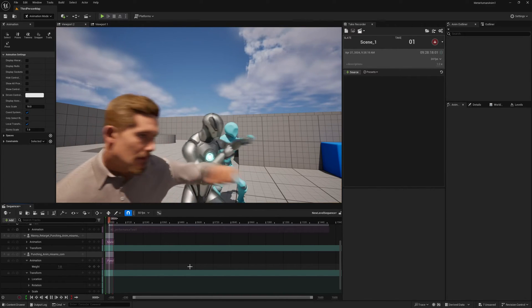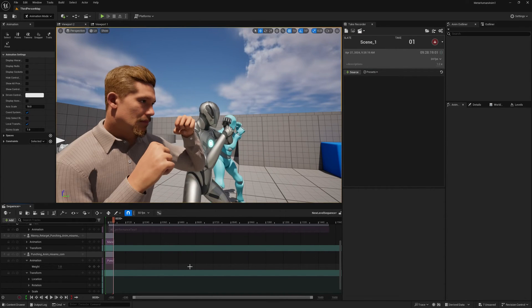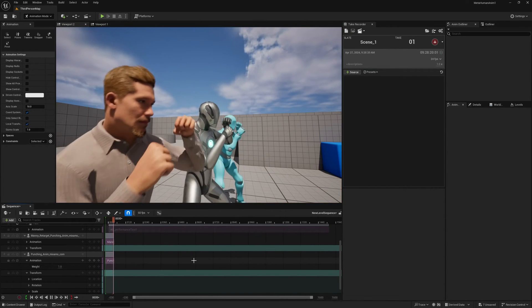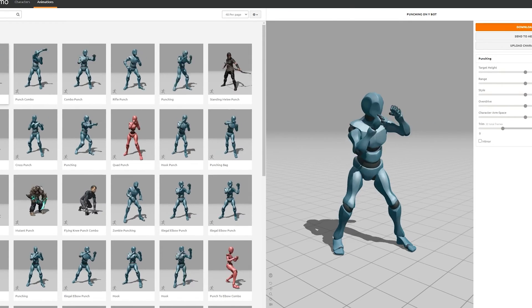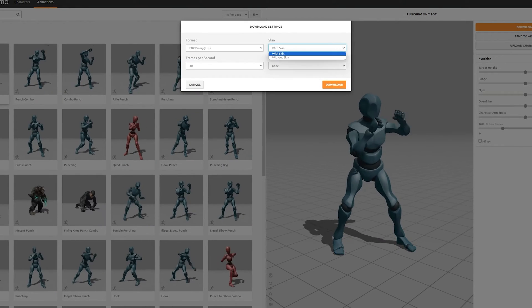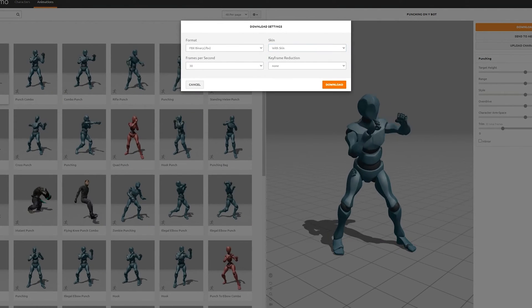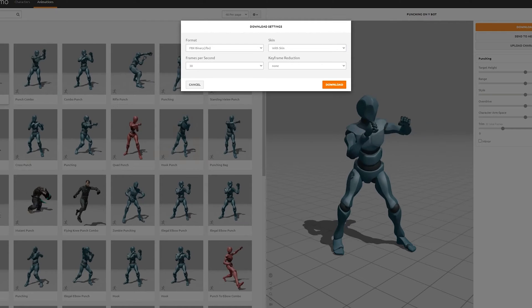In this video we will see the quick steps that you can retarget any animation into Unreal's mannequin and metahuman.